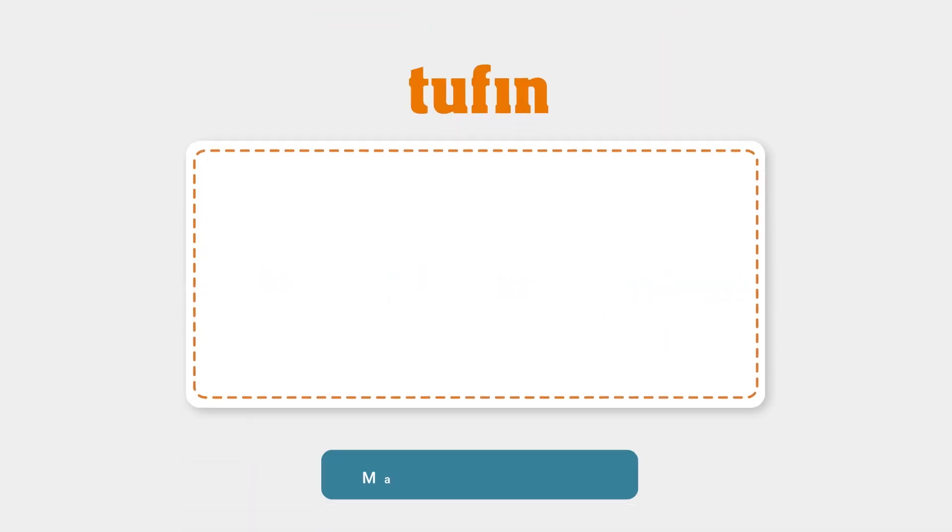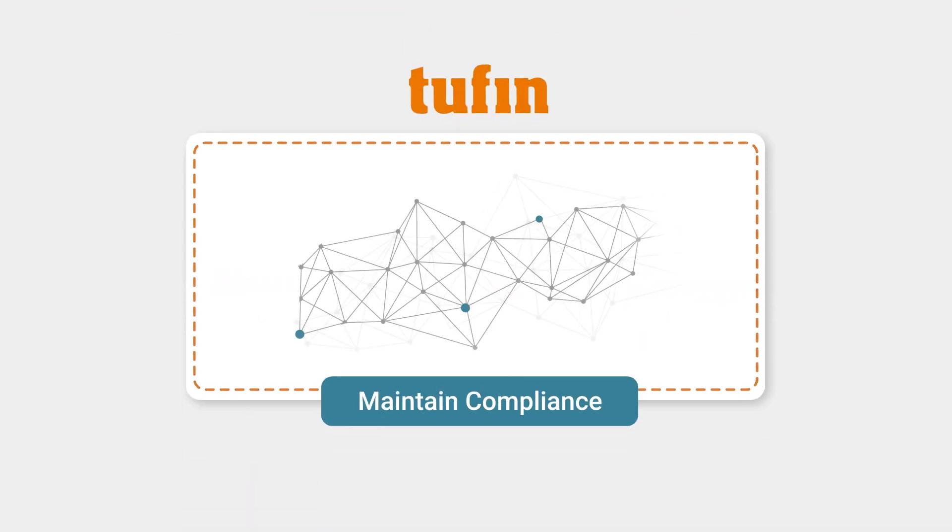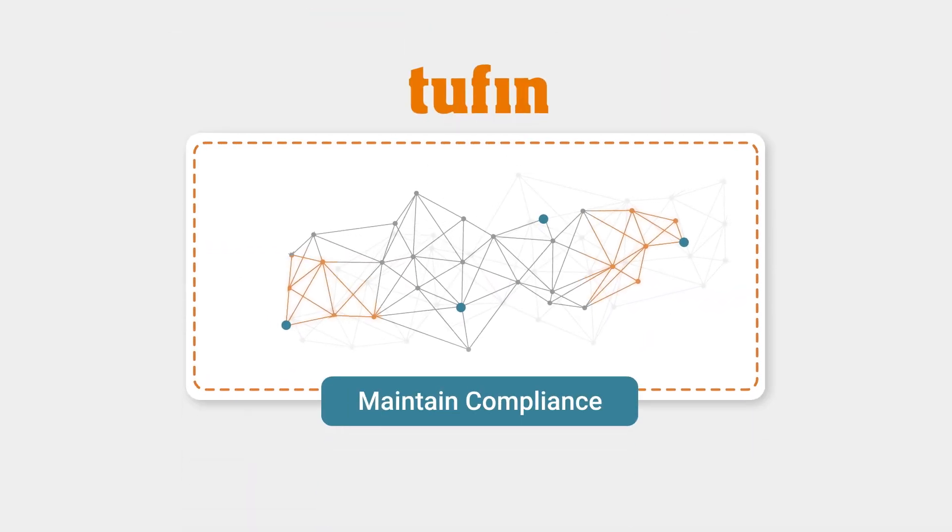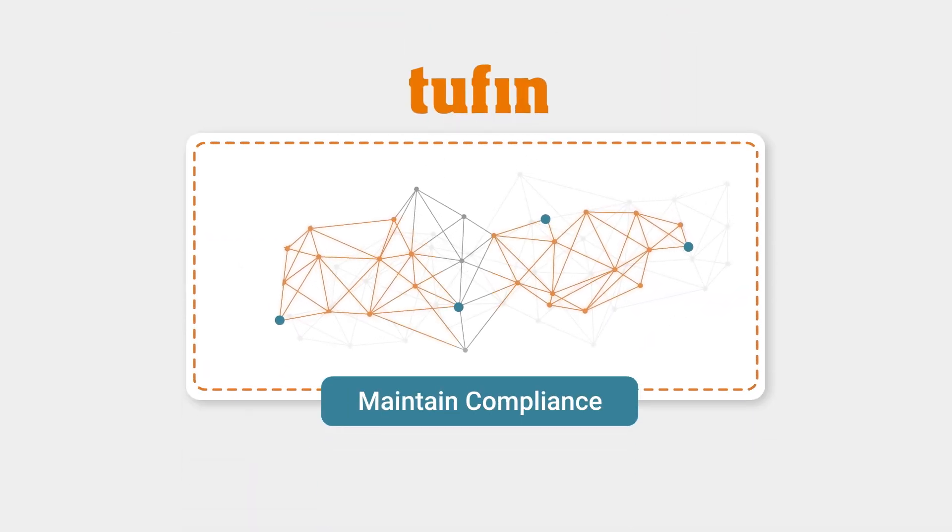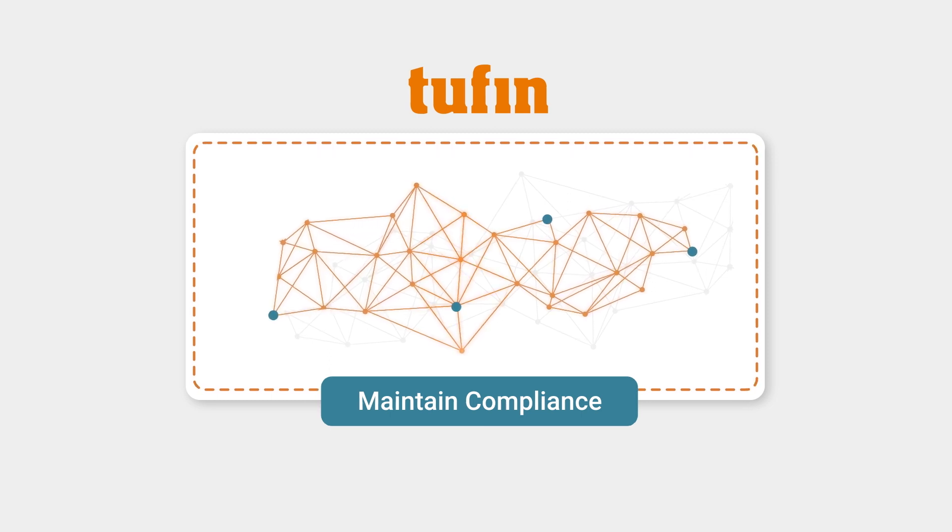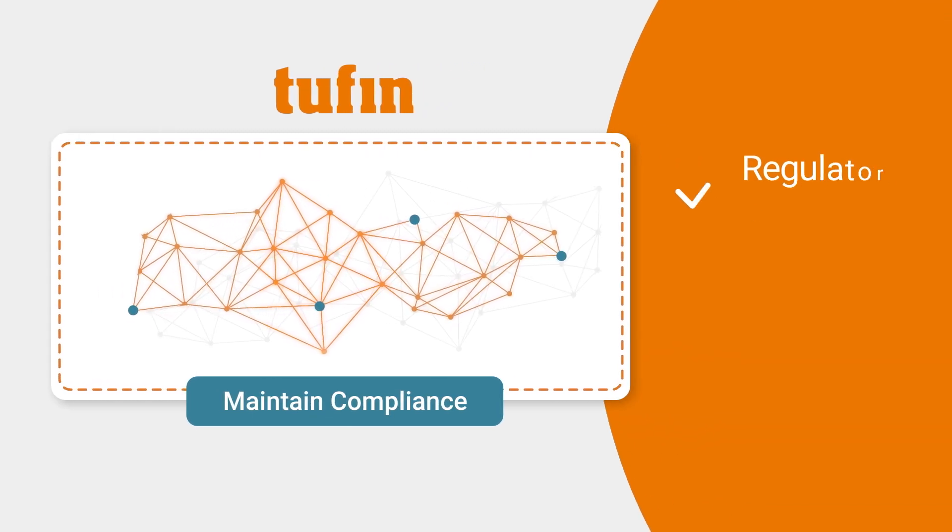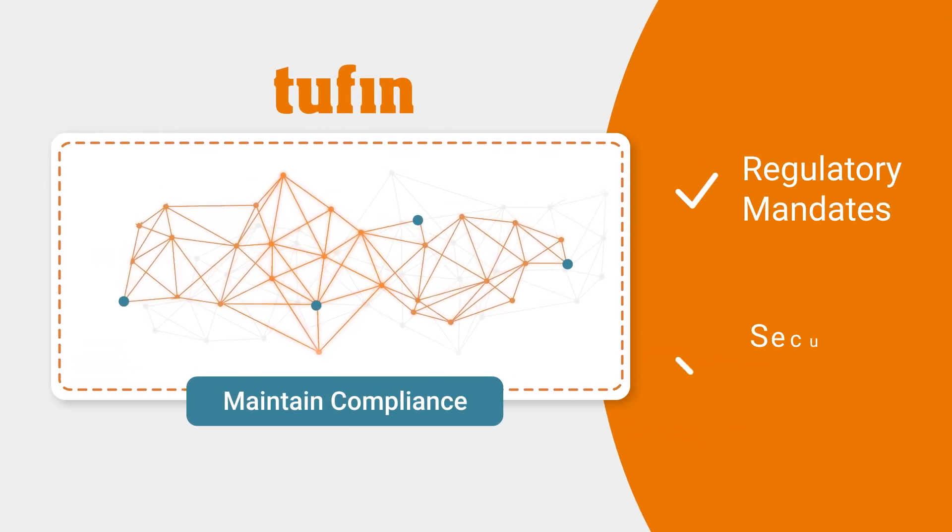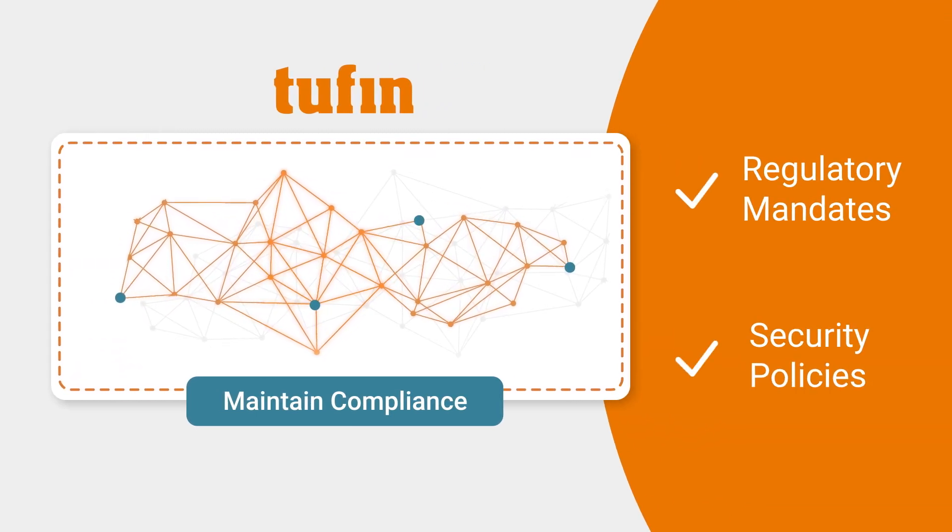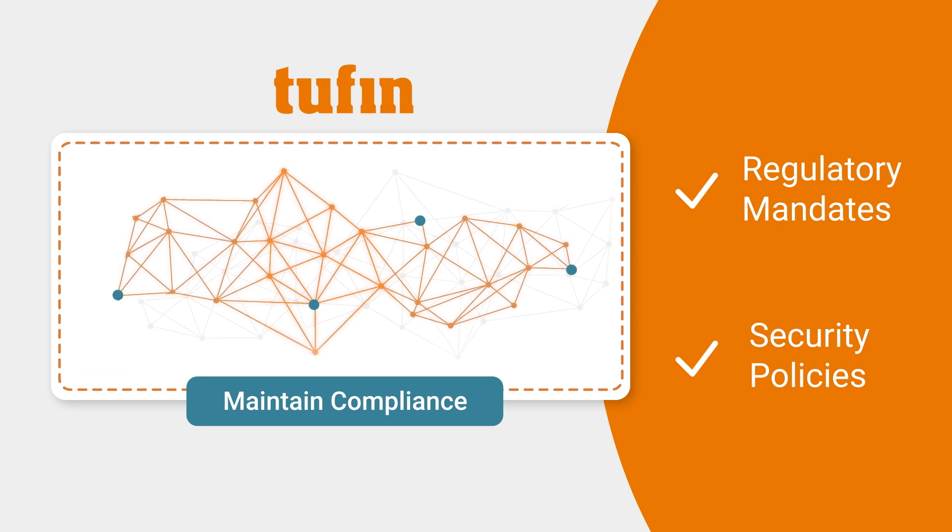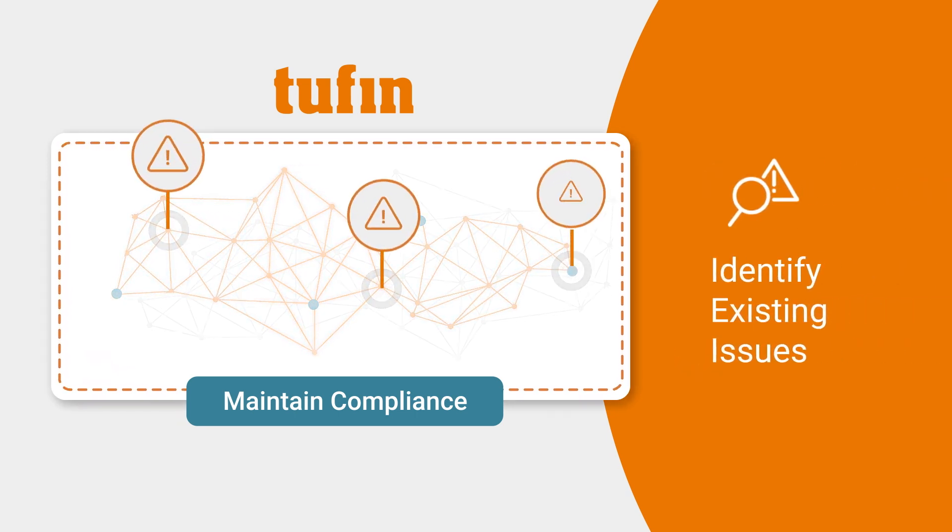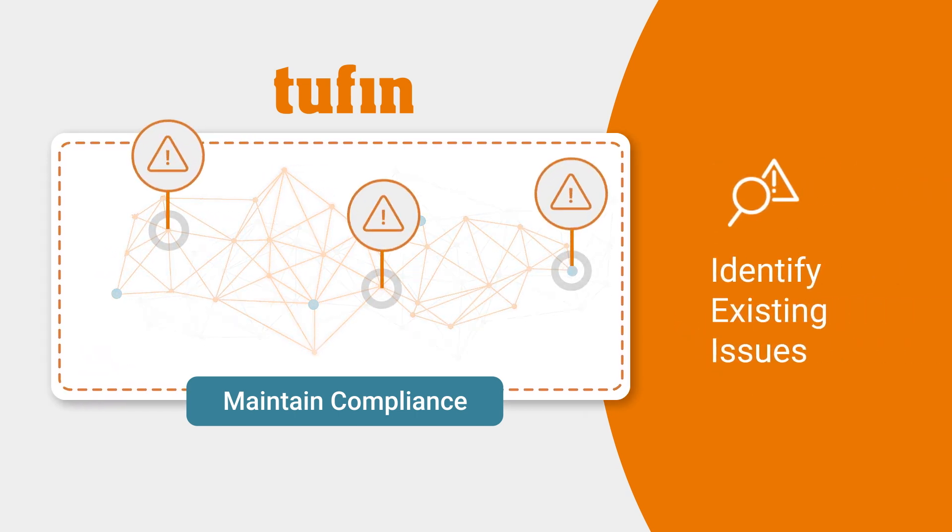To achieve and maintain compliance, Tufin deploys an integrated zone-to-zone based connectivity matrix that proactively reflects regulatory mandates and your corporate security policies and identifies existing violations and risks before you make changes.